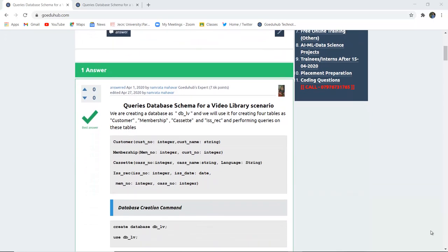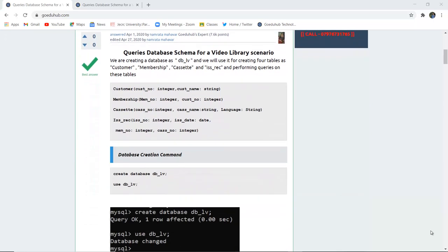Firstly we have to create a database named dblv, then we have to use that particular database, and then we can create the above mentioned tables along with their column names.